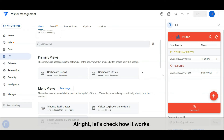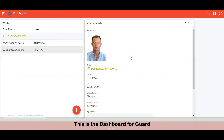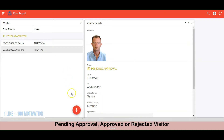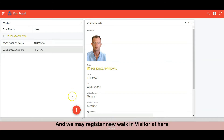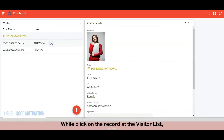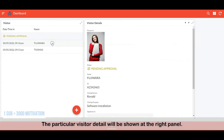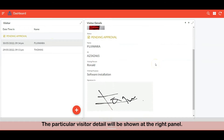Alright, let's check how it works. This is the dashboard for the guard. At the left panel, there is a visitor list which lists pending approval, approved, or rejected visitors. And we may register a new walk-in visitor here. When you click on a record in the visitor list, the particular visitor's detail will be shown at the right panel.